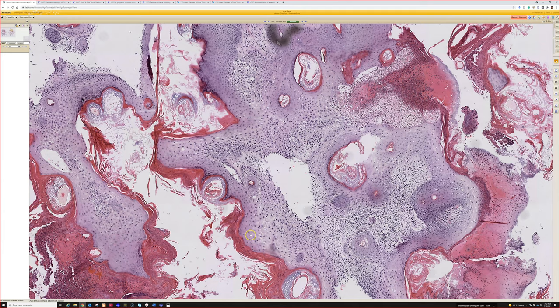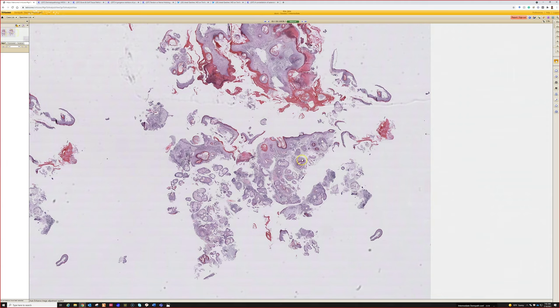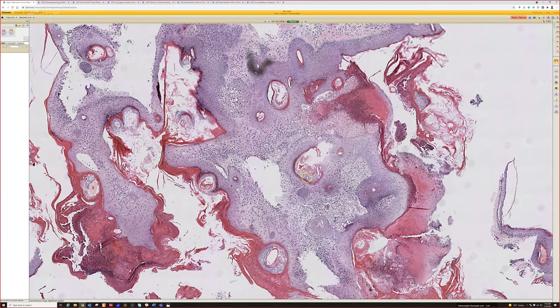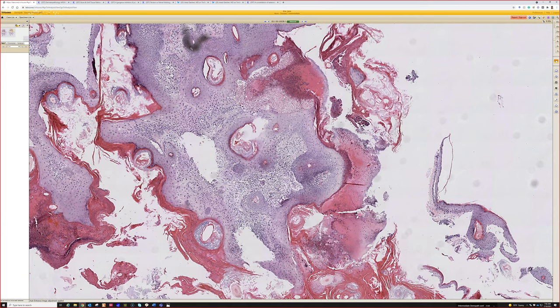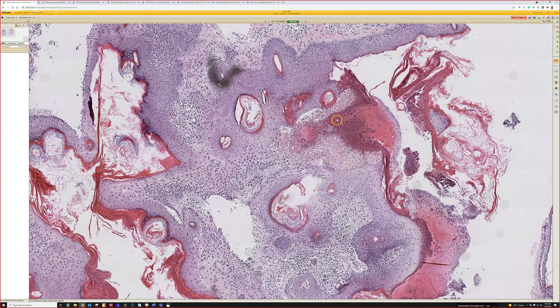This is what it looks like when you submit curettings — each little scrape is in here, and it's impossible to embed them in a way that they're all perfectly oriented like we can with a shave. You can't see what's up and what's down, so the histotechnologist can't embed it perfectly. Some pieces you won't see the epidermis at all, and others you'll see the epidermis cut at a totally tangential angle rather than the straight vertical perpendicular line we normally cut — sometimes at a 45-degree angle or even straight across the base of the epidermis.